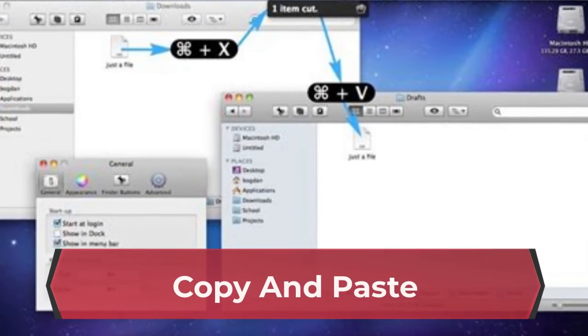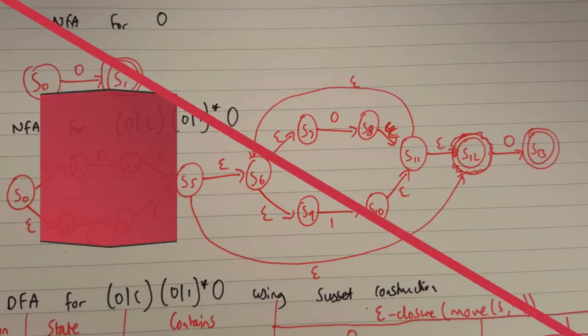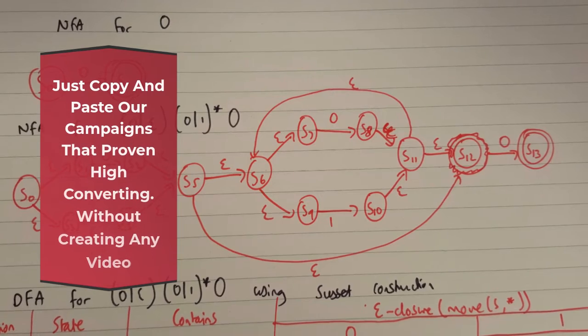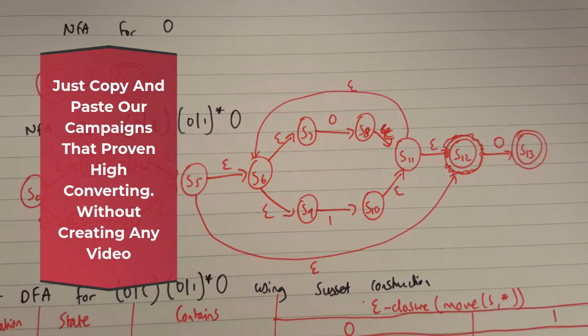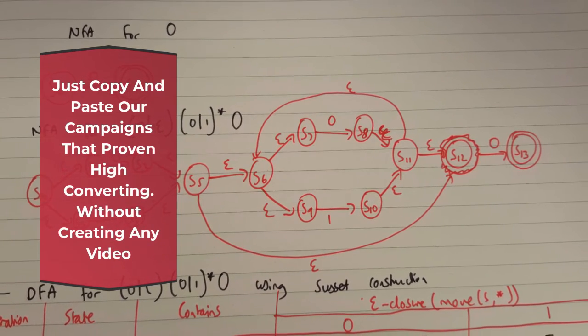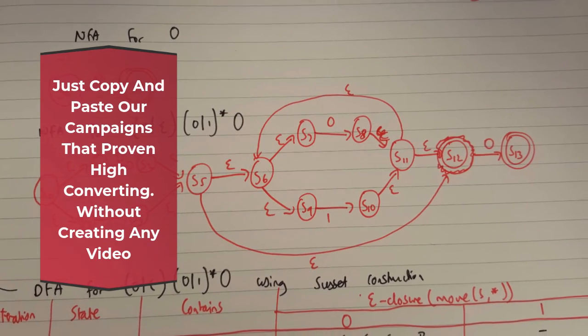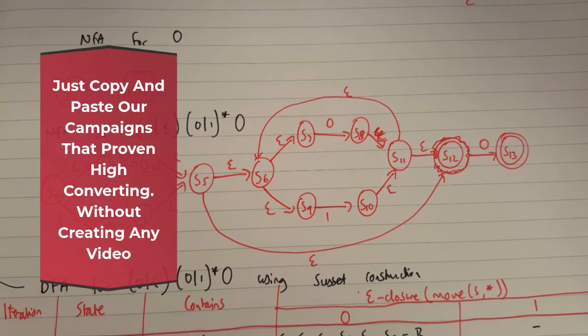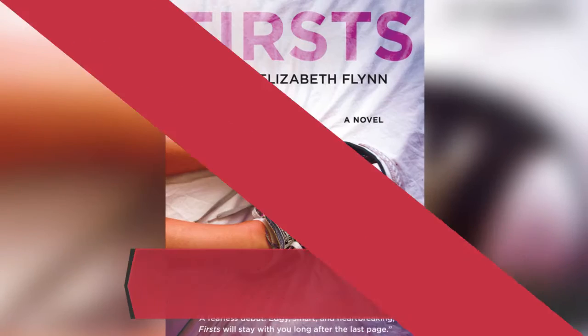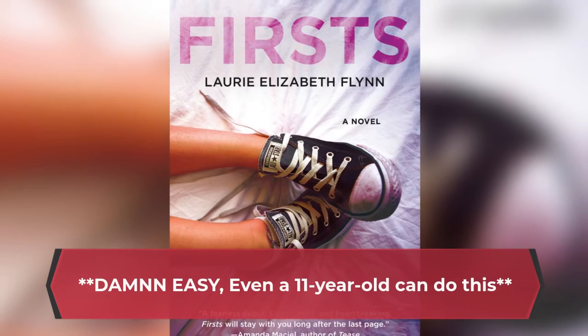Step 2: Copy and paste. Just copy and paste our campaigns that are proven high converting without creating any video. Damn easy, even an 11-year-old can do this.